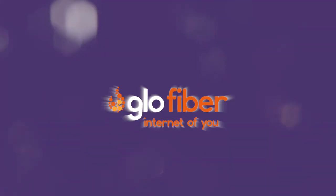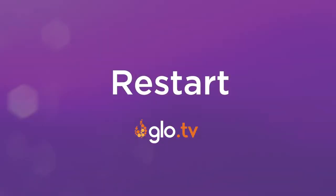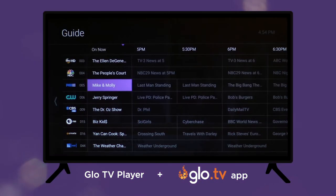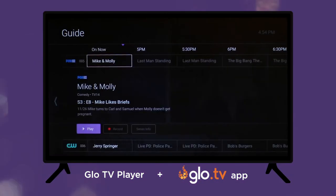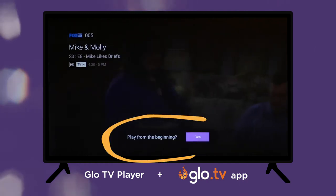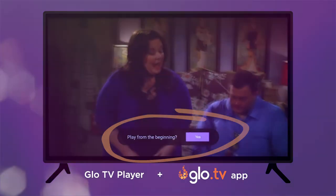Did you miss the beginning of a show you wanted to watch and now it's already started? Not a problem! Restart is just one of the many benefits of Glow TV. You can restart most programs that are already in progress.